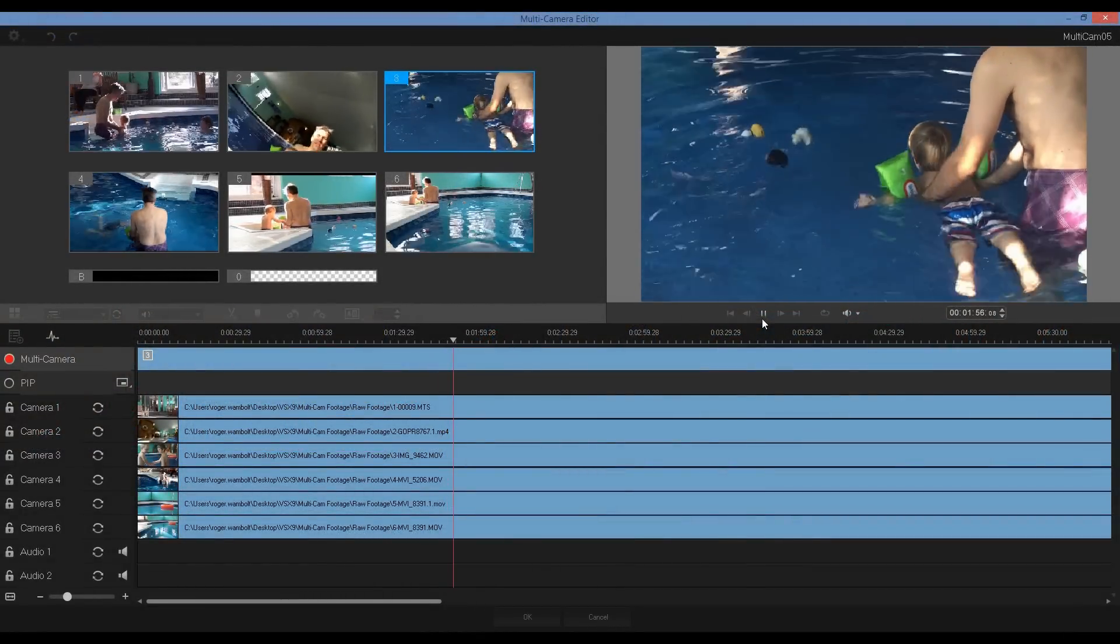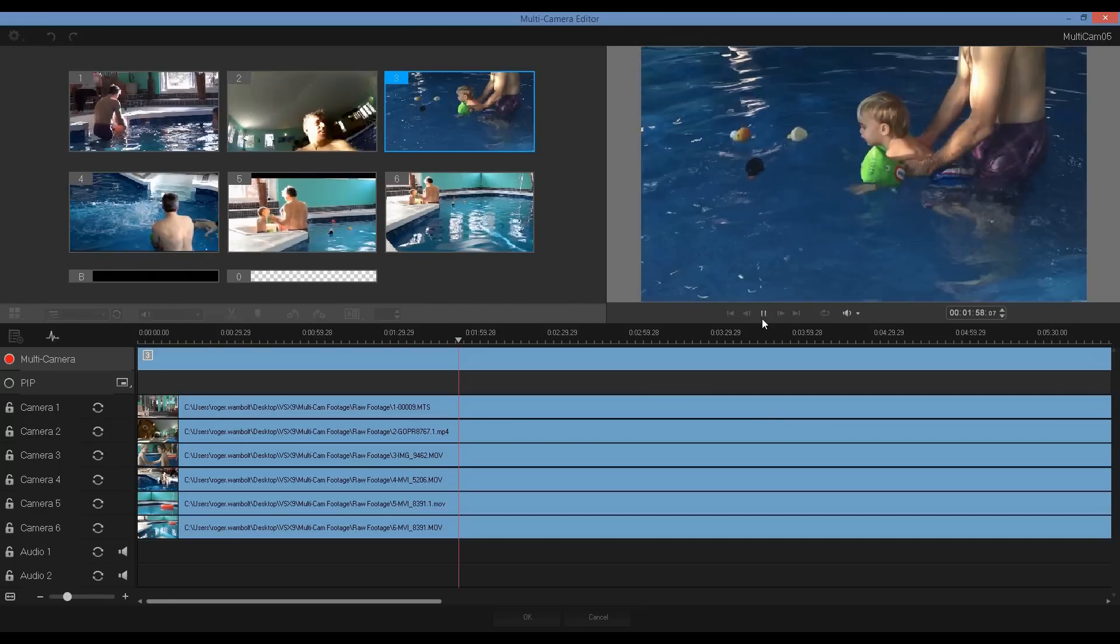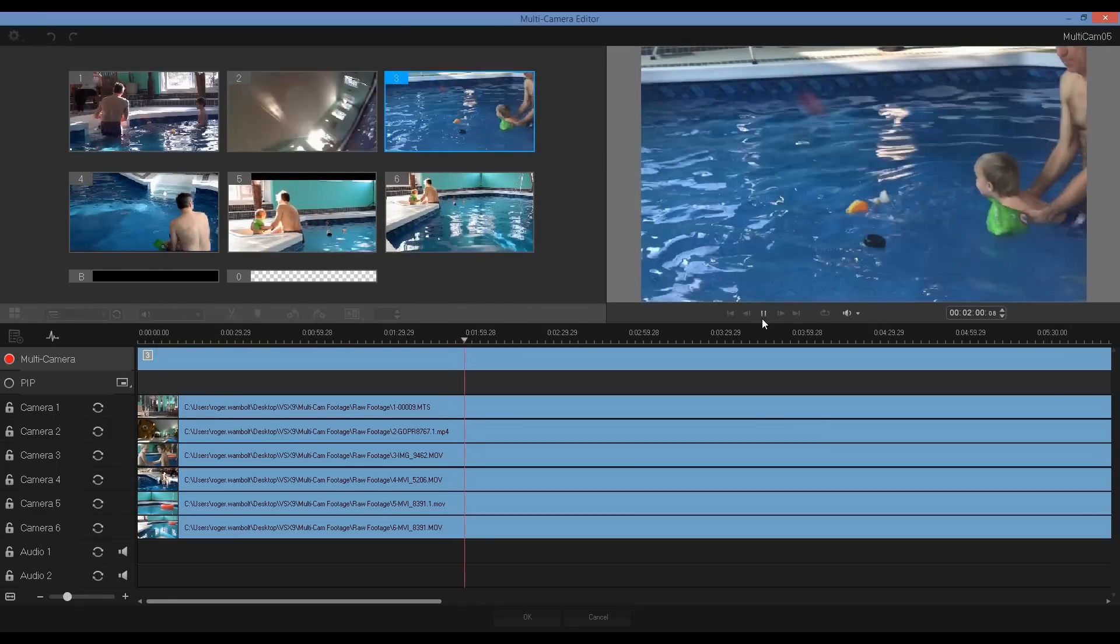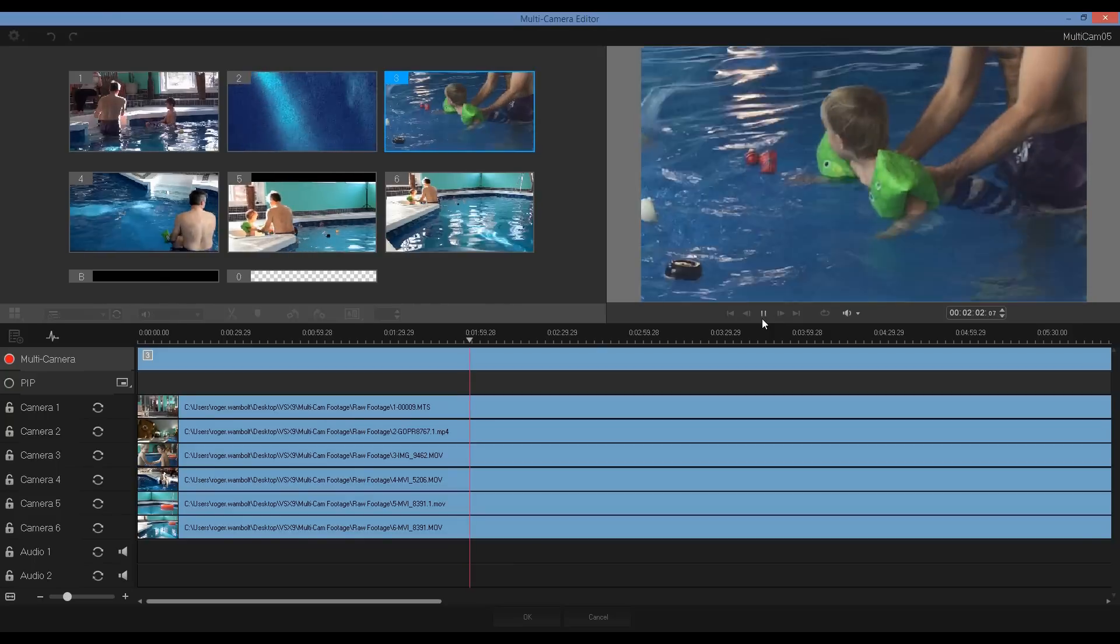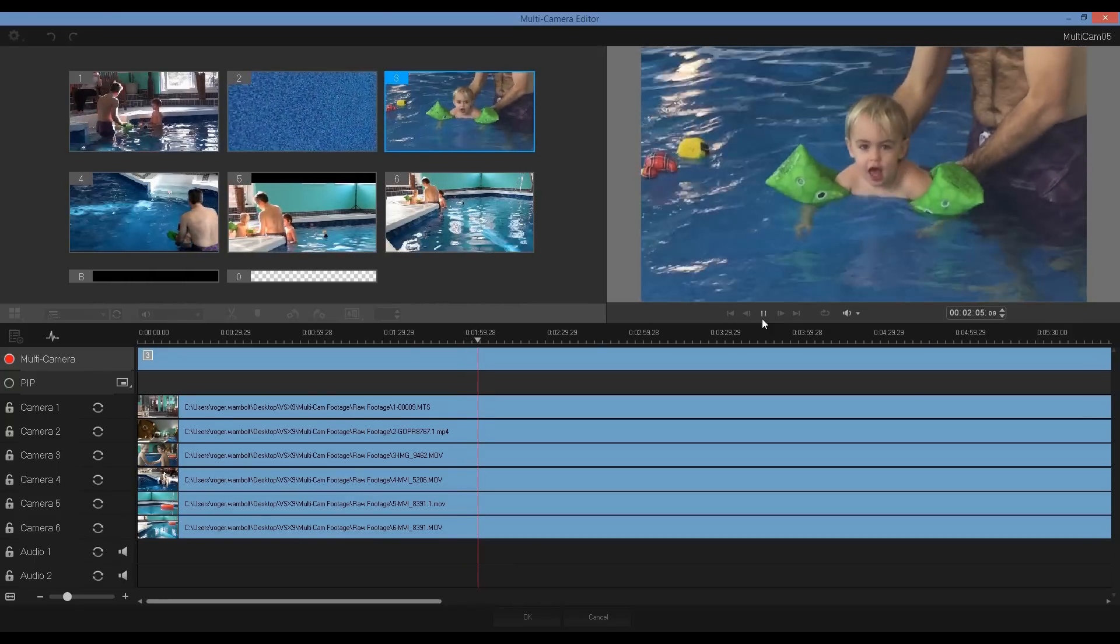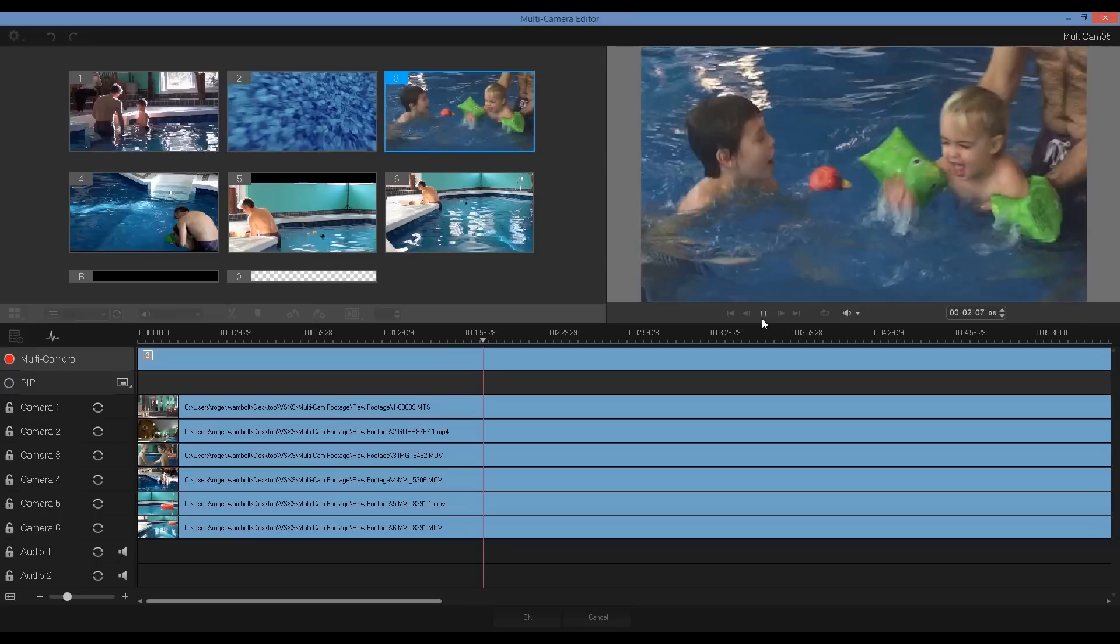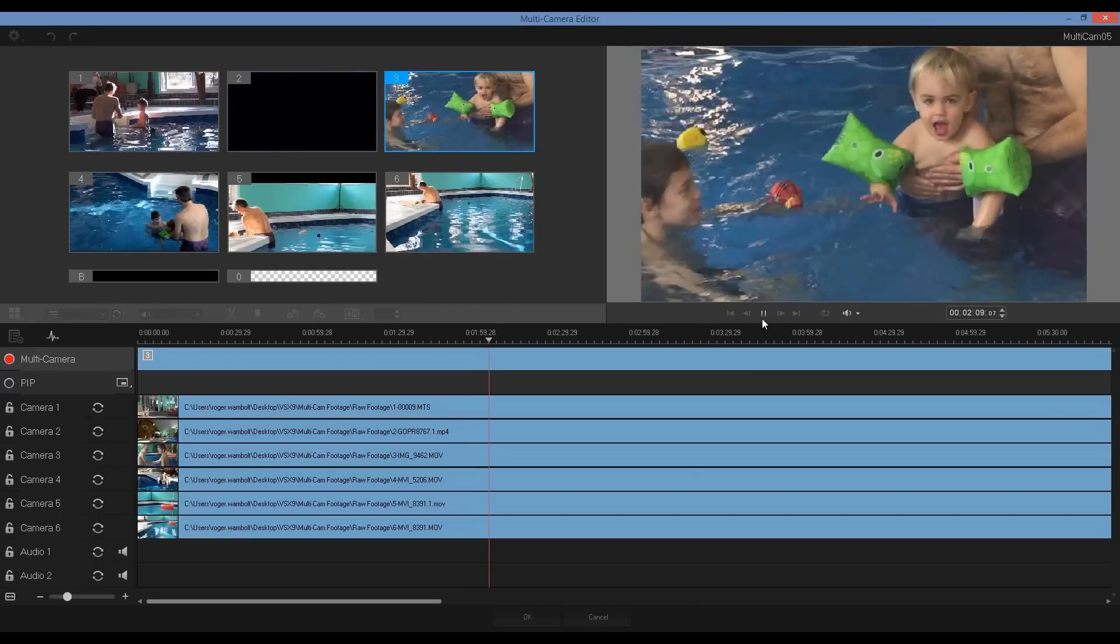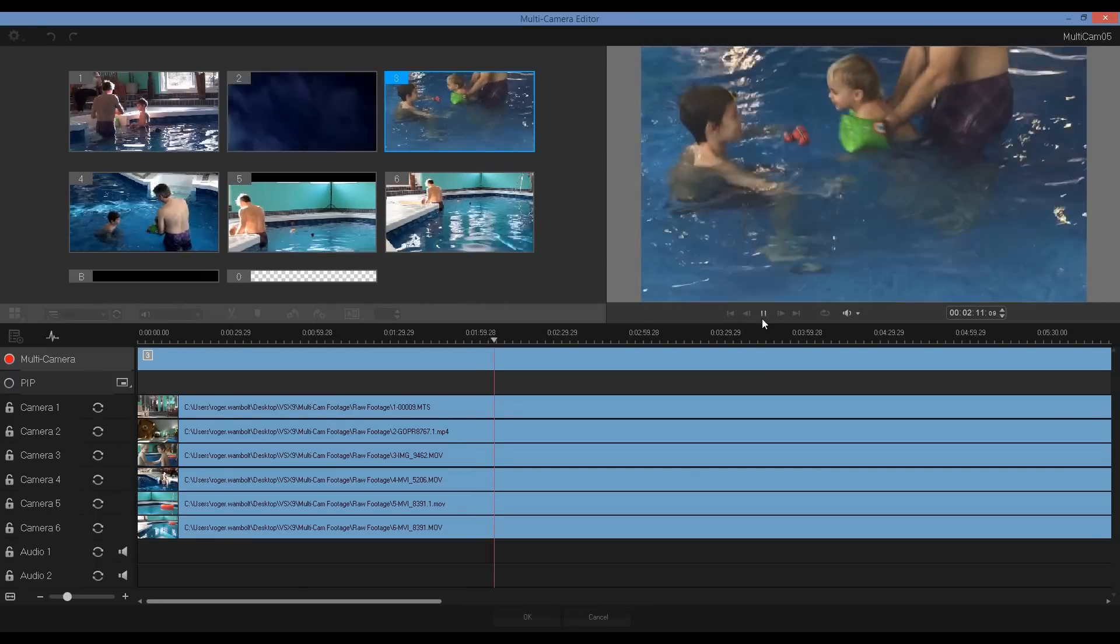The Multi-Camera Editor lets you create professional looking video compilations from footage of events that have been captured on different cameras from different angles. Footage can be captured on a wide range of video recording devices such as action cameras, DSLRs or smartphones.